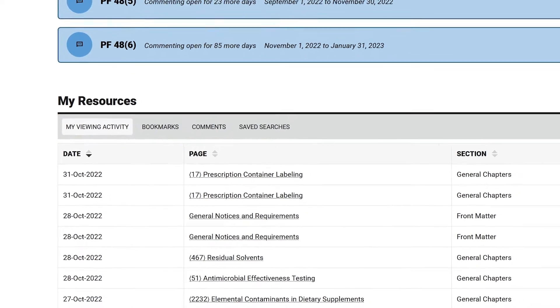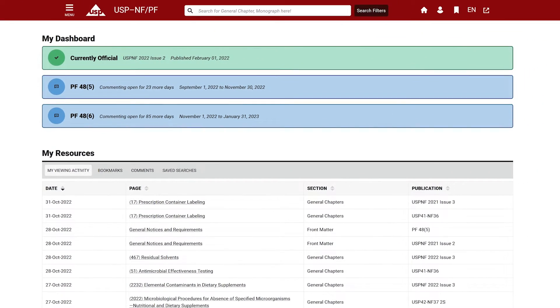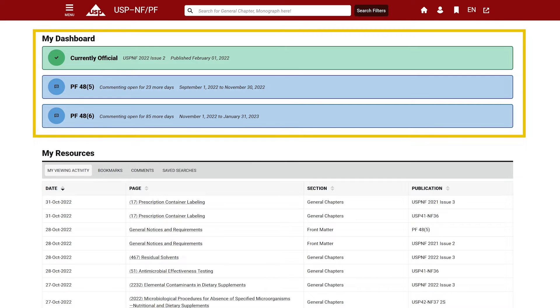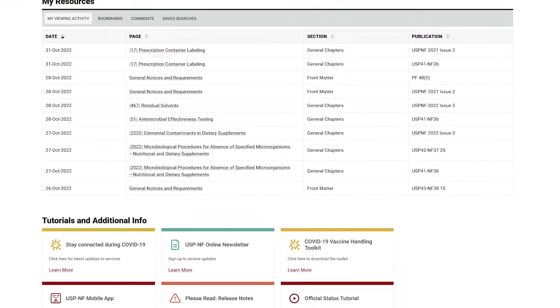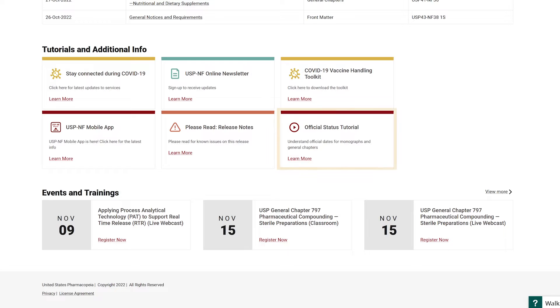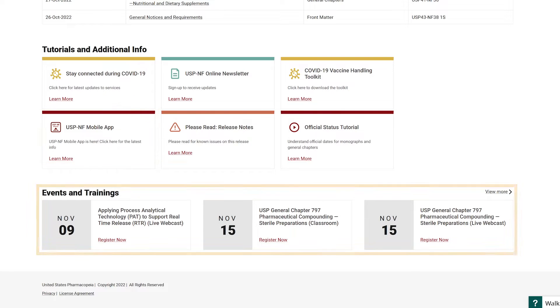The dashboard also presents useful information such as banners linking to the currently official USP-NF and the PF issue open for commenting, access to other tutorial videos, links to sign up for the newsletter, links to explore other USP products, and upcoming USP events.